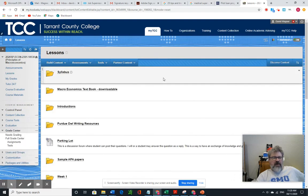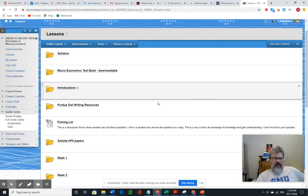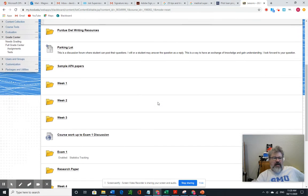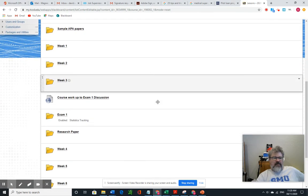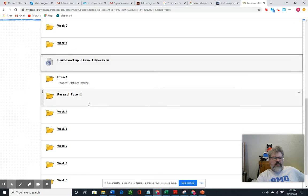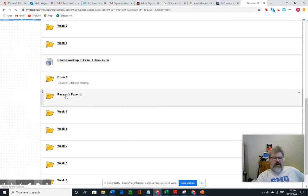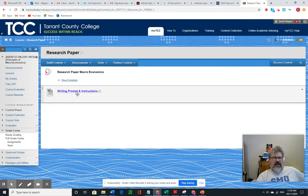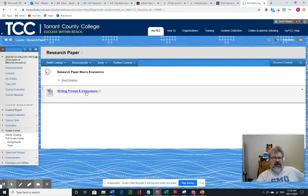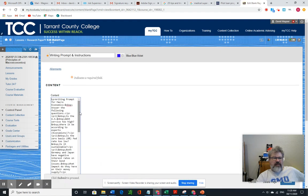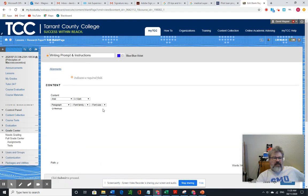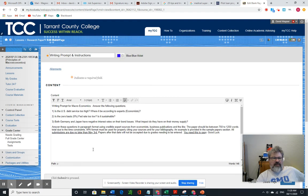I recently put the writing prompt out there, and so the research paper can be found here. This is the writing prompt and instructions, and of course this is a little difficult to read, but here they are.